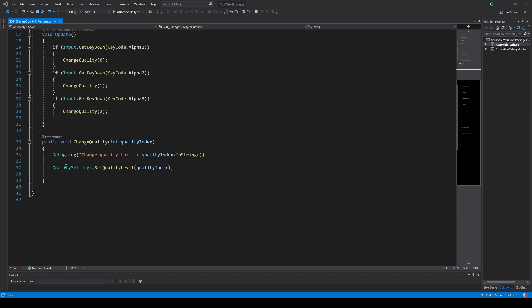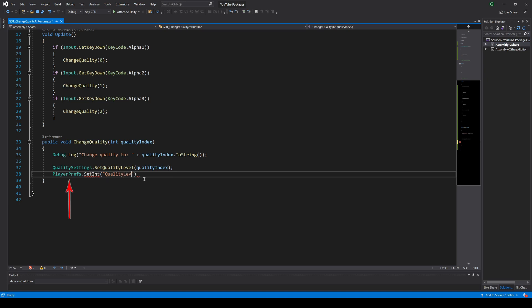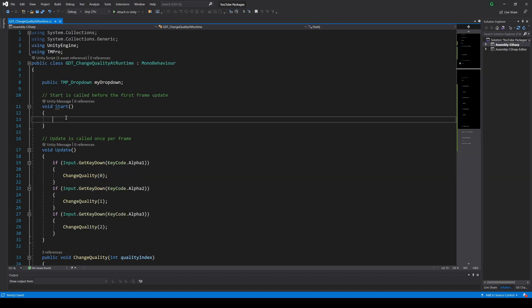Let's save the int value that we received when the function is called. For that we use the SetInt function from the PlayerPrefs class, passing a name for the saved data and the value we receive as parameter.